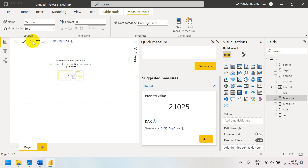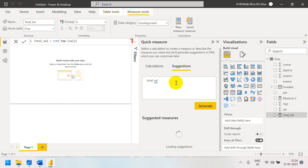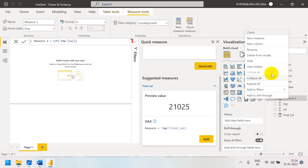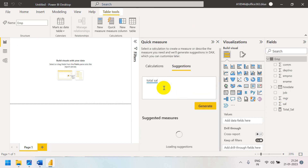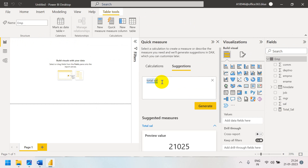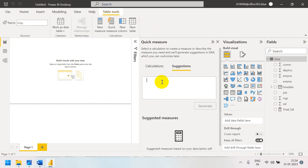I am renaming the measure as 'Total Salary.' Whatever extra measure is there that I don't require, I will delete it from the model. You can ask for anything — total count, average, whatever you like.